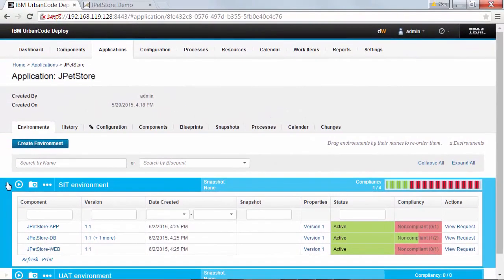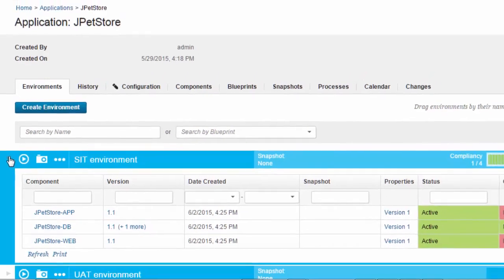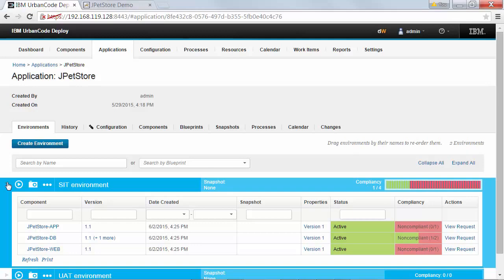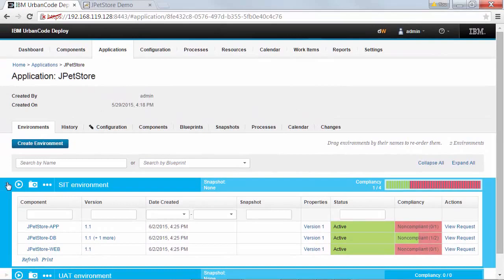Because the database component uses incremental versions, its compliance is a little more complicated. At the start of the process, version 1.0 was already deployed. We tried to install version 1.1. Because 1.1 is an incremental version, the process added it to the inventory on top of the existing version, so the database component has two component versions in its inventory. The rollback steps deployed version 1.0, which is a full version — that full version wipes out any incremental versions that were there before. So the compliance is 1 out of 2, because I tried to install two versions but at the end of the process only one is deployed. Inventory and compliance can be tricky when lots of components and versions get involved, so if you have questions, post them in the forum.